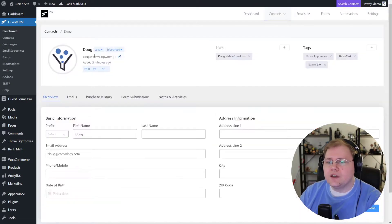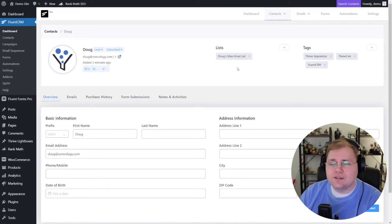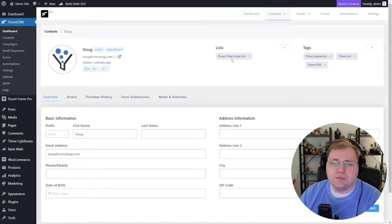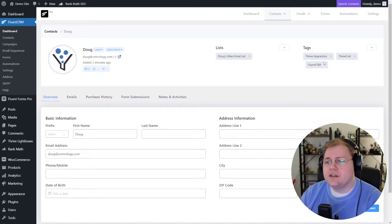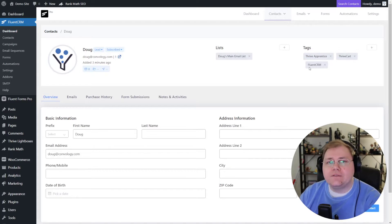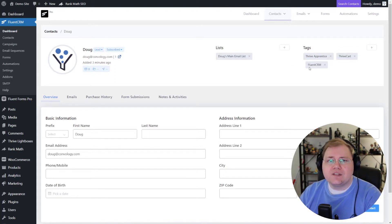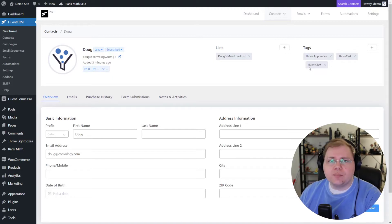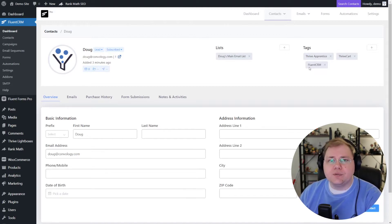I'll jump back over to the landing page and for me let's say my favorite posts were Thrive Apprentice, Fluent CRM, and Thrive Cart. I'm going to submit the form. The form is submitted — you could have configured this to redirect people somewhere. Let's jump back into our profile and see what tags we have now. After refreshing, not only was I added to Doug's main email list, but I've also been tagged with Thrive Apprentice, Thrive Cart, and Fluent CRM.